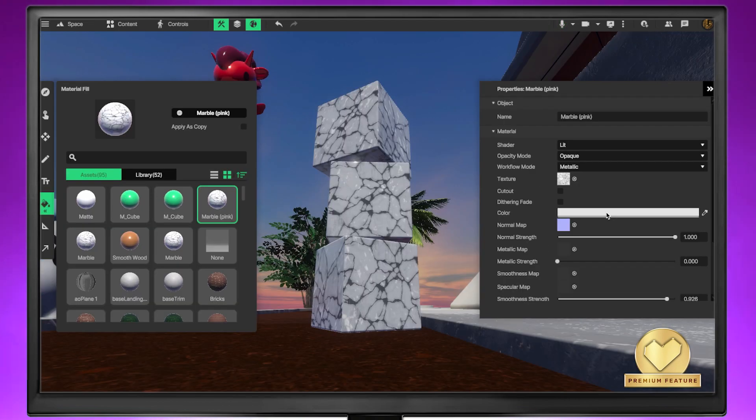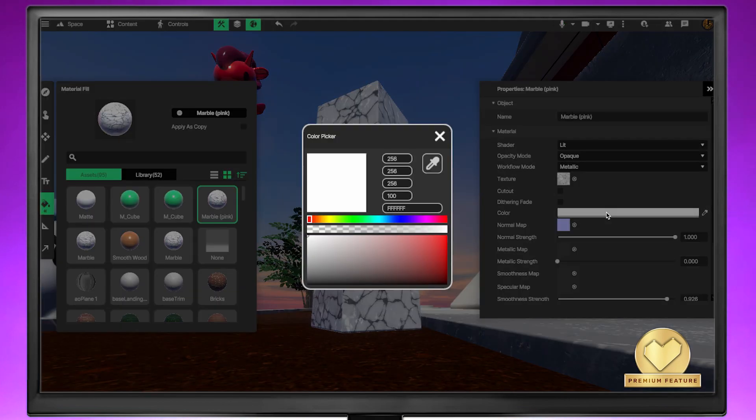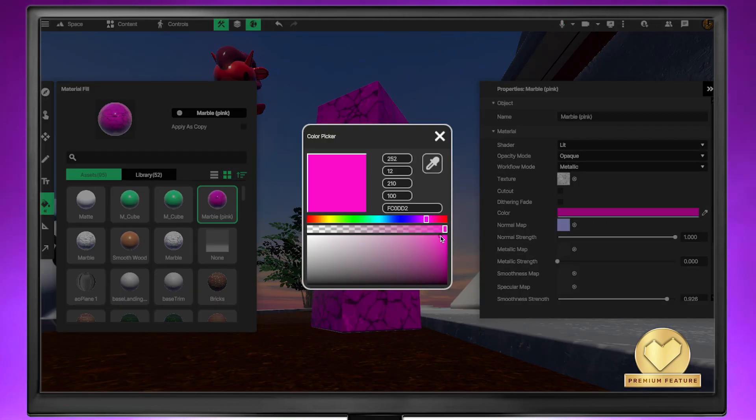It is important to note that if the same material is applied to multiple shapes, altering its properties will affect all of them.